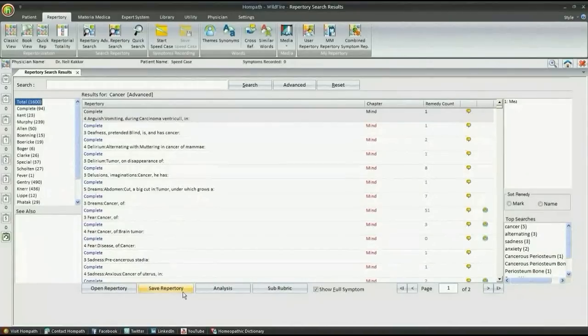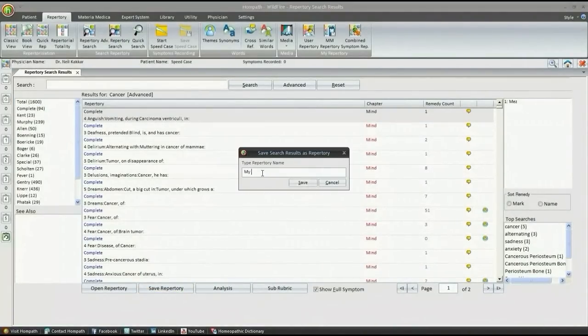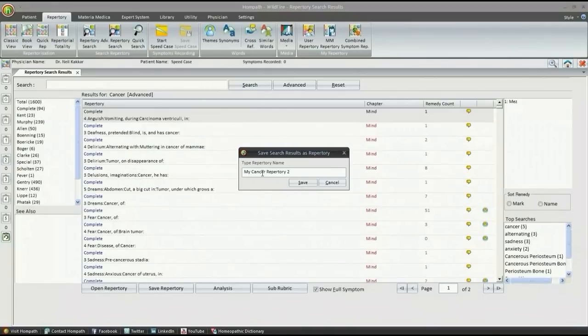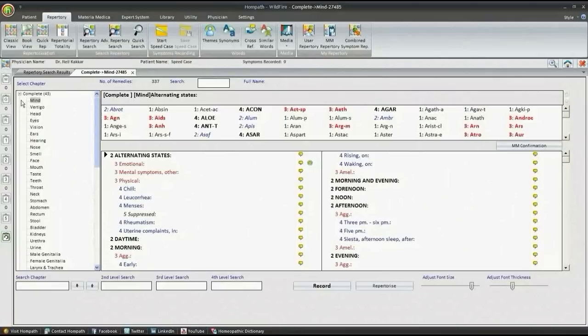We can also save this result in a repertory form and call it our own cancer repertory. We can use this repertory like any other repertory for reference and recording symptoms. This will be saved in user repertory.